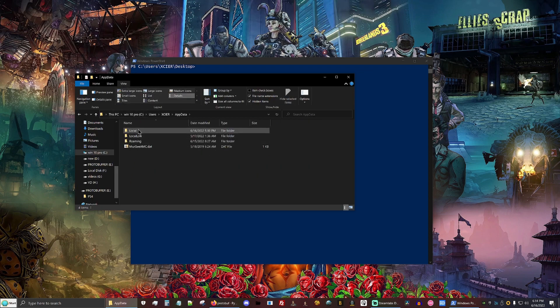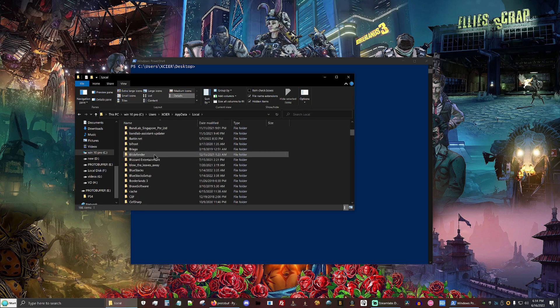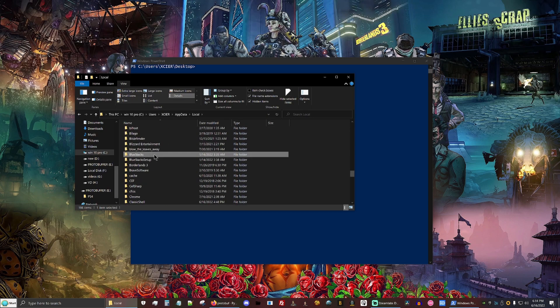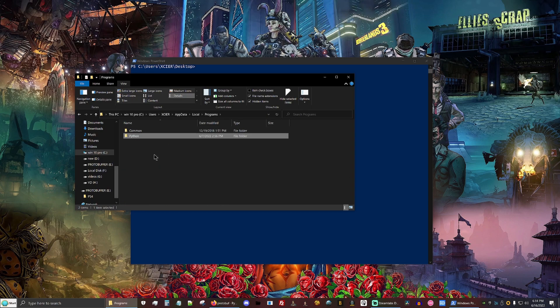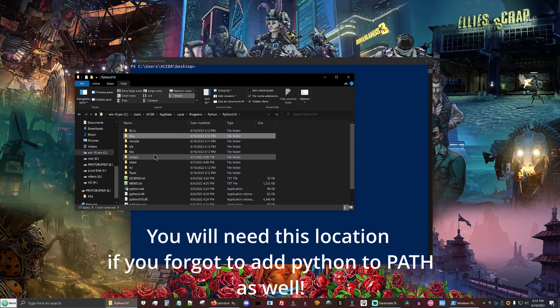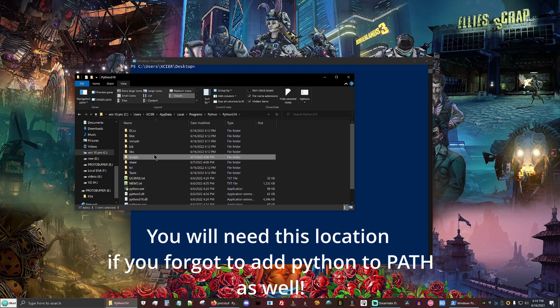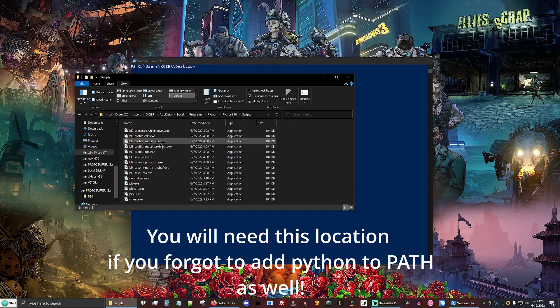You're going to go to view and then show hidden items, app data, local. I'm going to go down to programs, then Python, Python 3.10, and finally the scripts page.